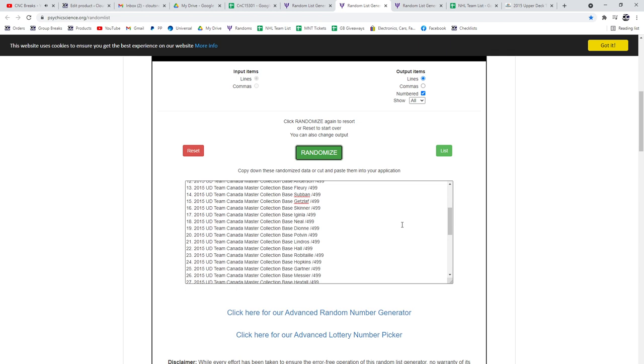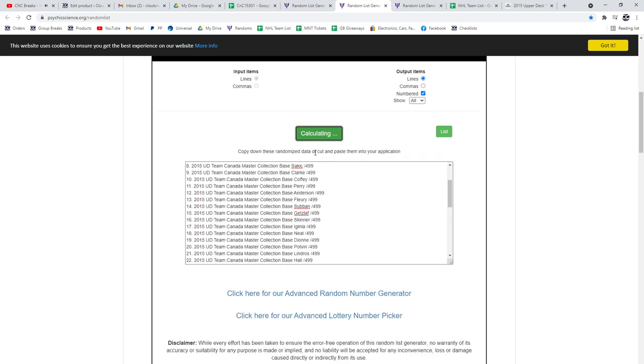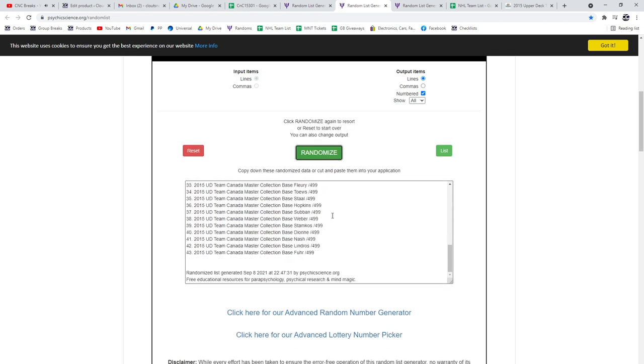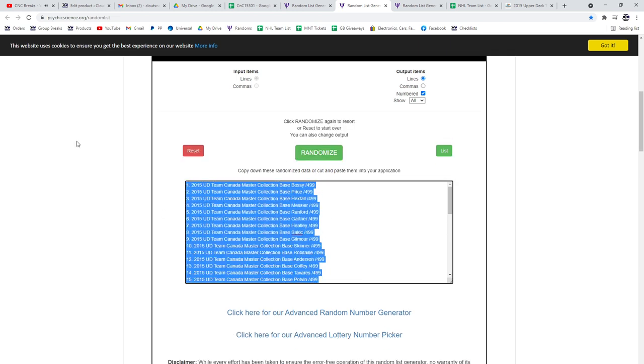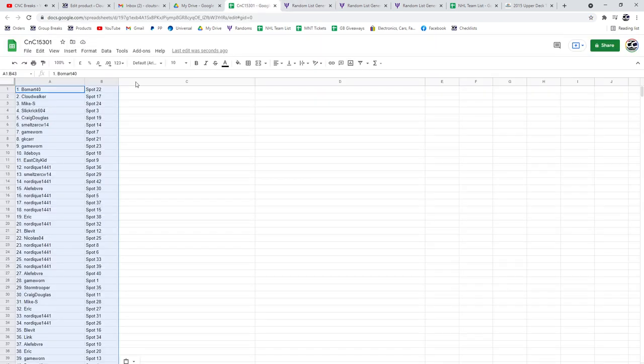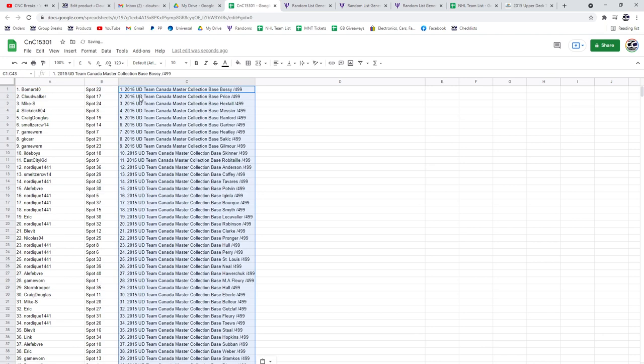All right. The base cards. One, two, three. Copy. Paste.